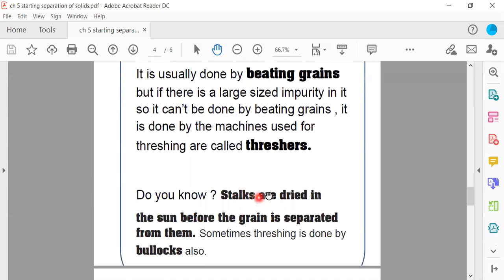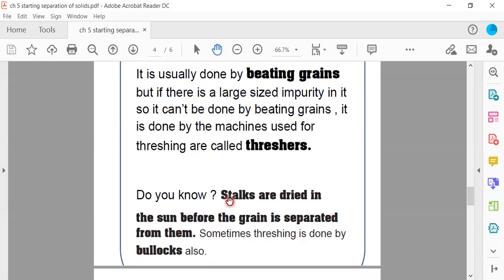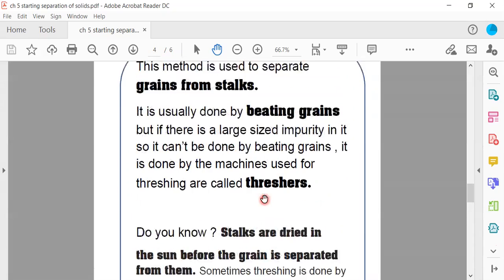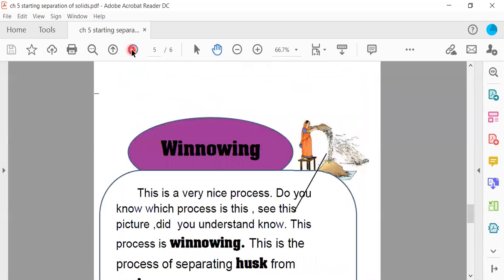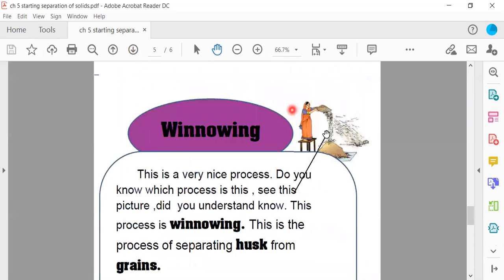Do you know stalks are dried in the sun before the grain is separated from them? Sometimes threshing is done by bullets also. I have told you that the stalks are dried before the grain is separated. And threshing is often used by bullets.